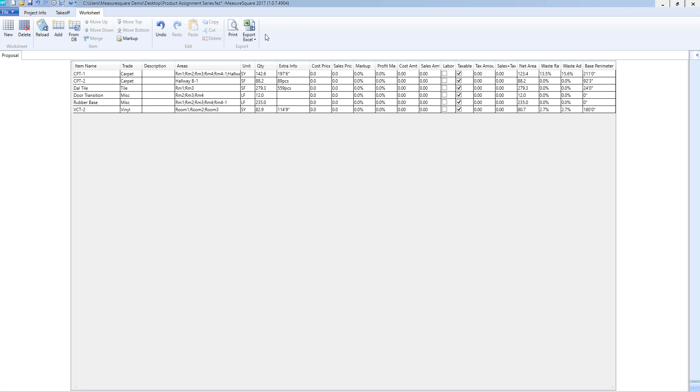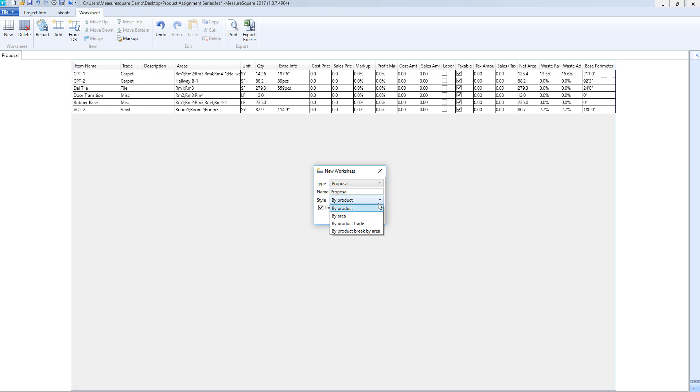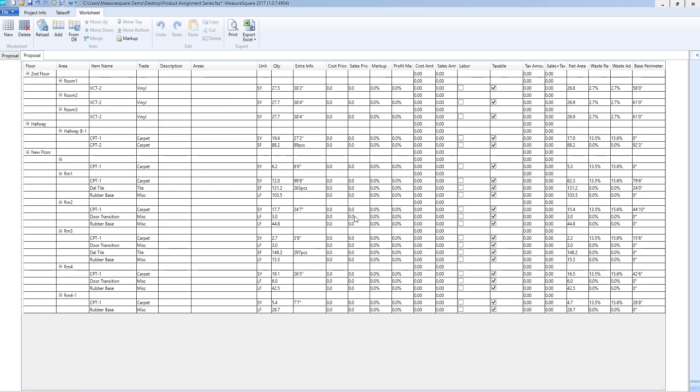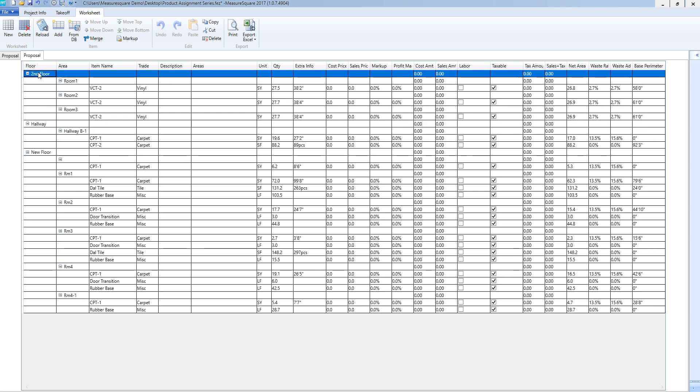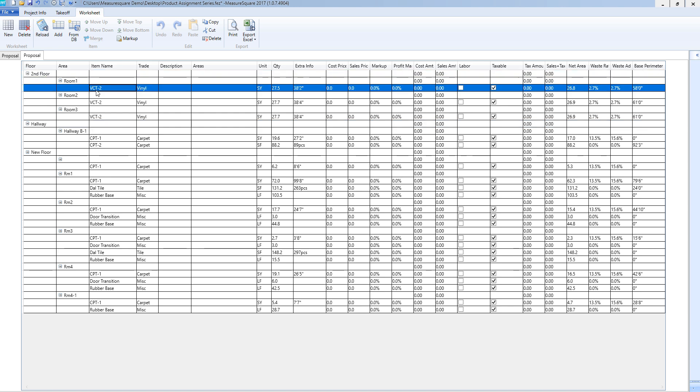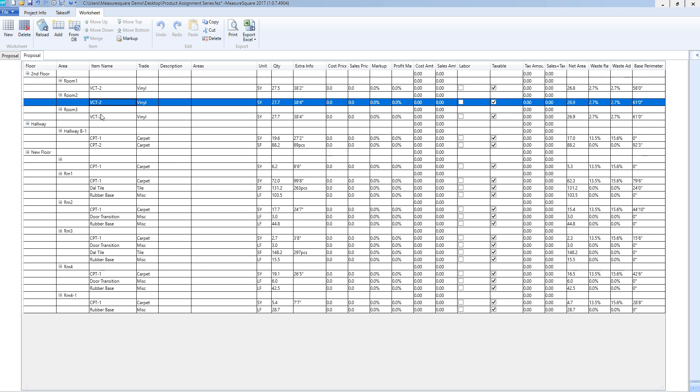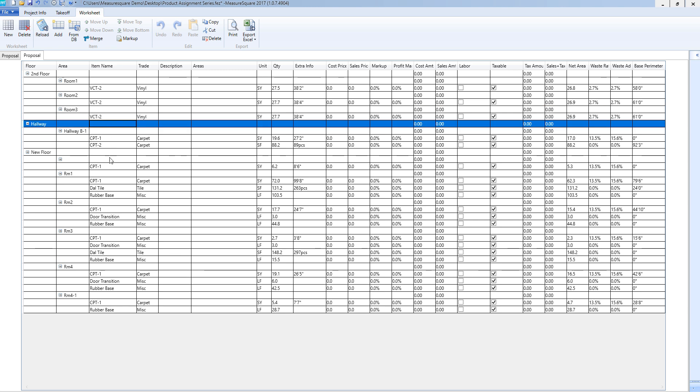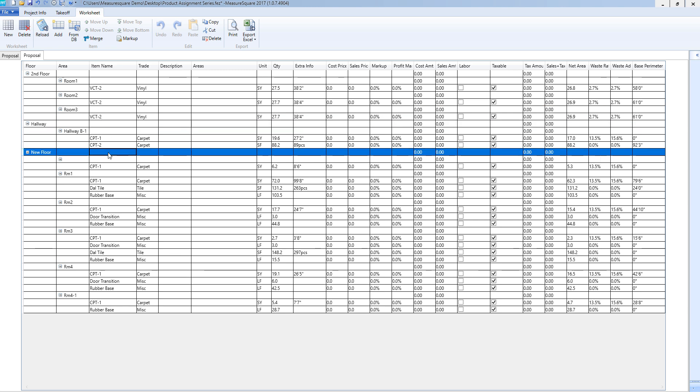If we would like to see our products, cost, and quantities in a more detailed format, we can create multiple worksheets to do so. We can select the new button from the toolbar and then change the style to by area compared to by product in our previous example. We will now see our products broken down by areas in the Excel style format where we can edit the worksheet accordingly with the functions in our toolbar just as we did earlier.